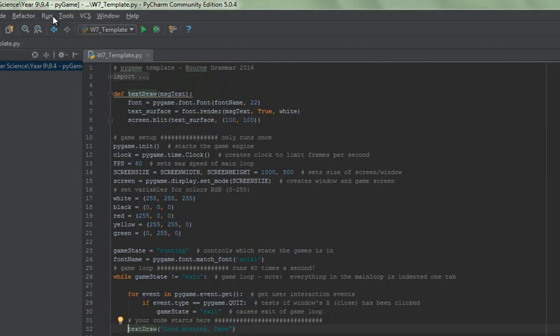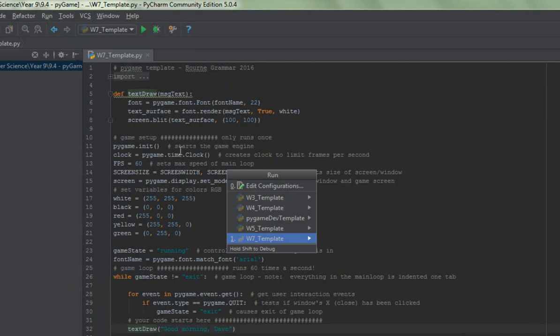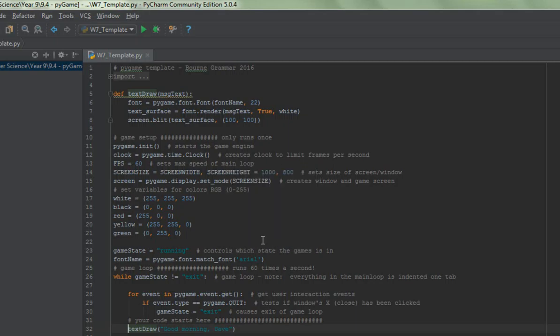It's the first time I've run this program today, so I'm going to click on Run at the top on the menu, come down to Run. And I'm going to tell the computer that what I'd like to run is this thing here, this week 7 template. So I'm going to do that.